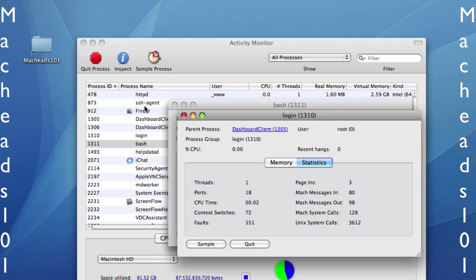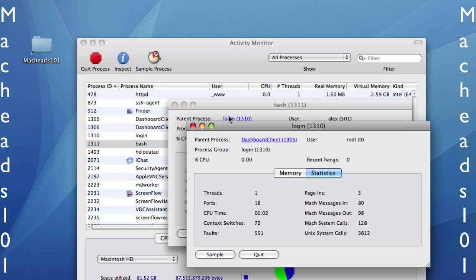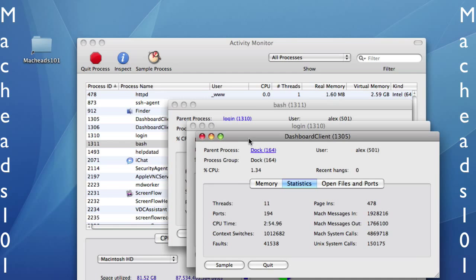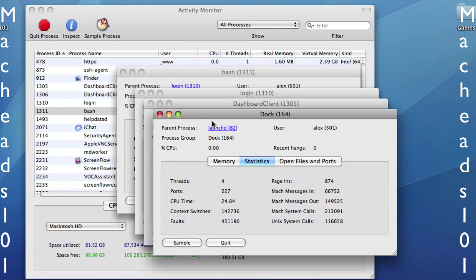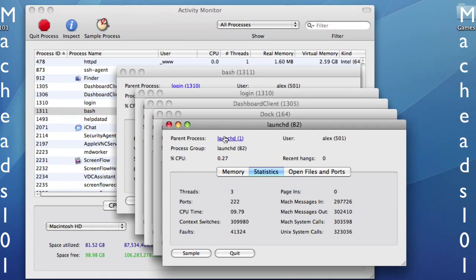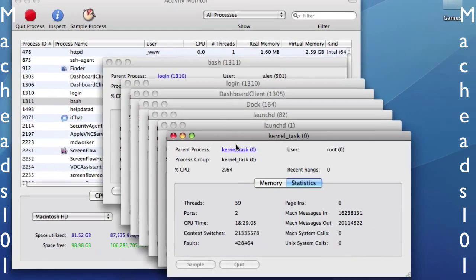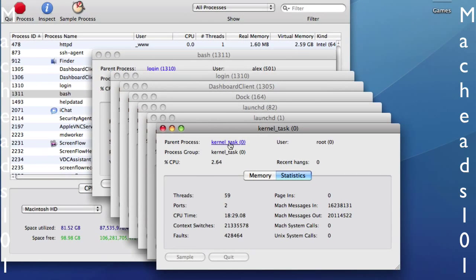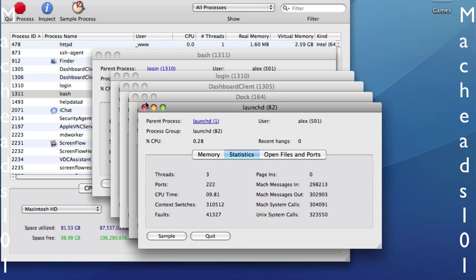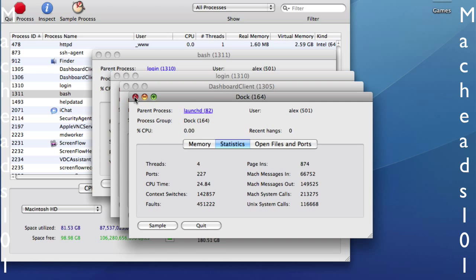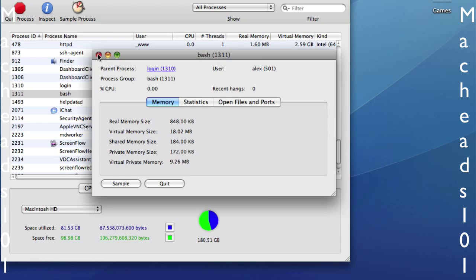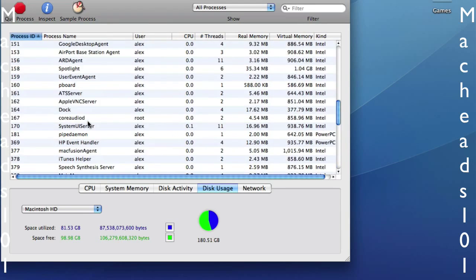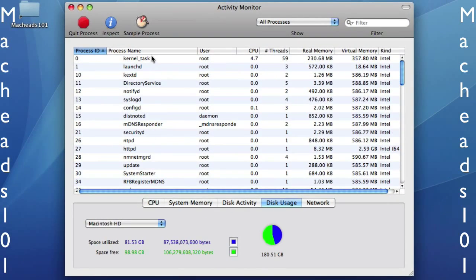This is the parent process. The parent process shows you the process that started it, and that's Login. The process that started that is Dashboard Client. Inside of that is Dock. Inside of that is LaunchD. Inside of that is the first LaunchD. And inside of that is Kernel. And then Kernel, there's no parent for Kernel. Kernel starts everything. So that's the process system and how parents work.